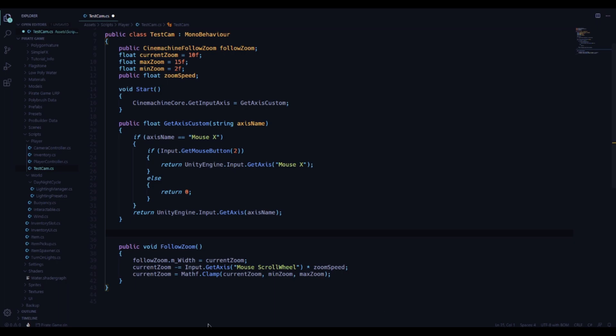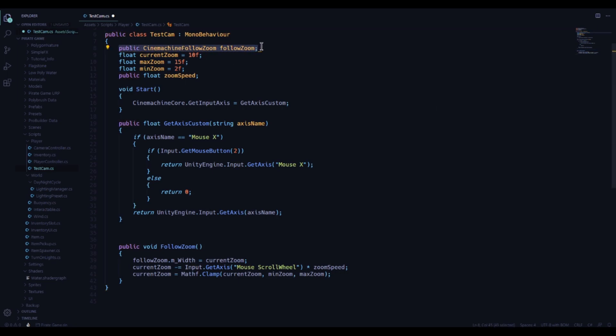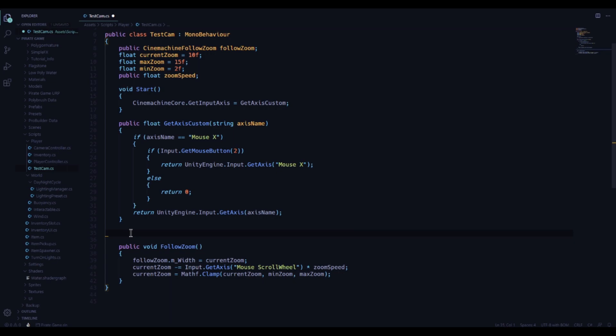I realized that with my implementation of Cinemachine in the last video, I lost the zoom functionality that I had coded in one of the earlier videos. To re-implement this, I added a Cinemachine extension, and I was able to call this in much the same way through code.